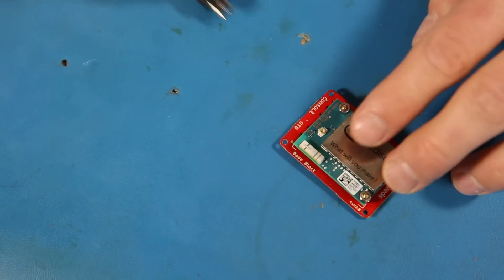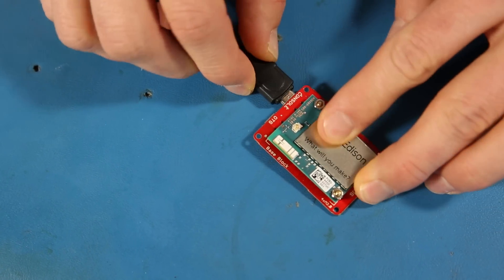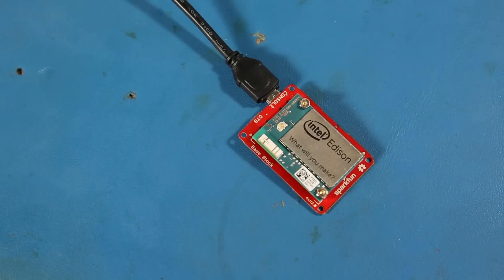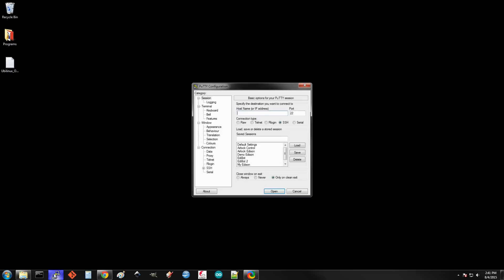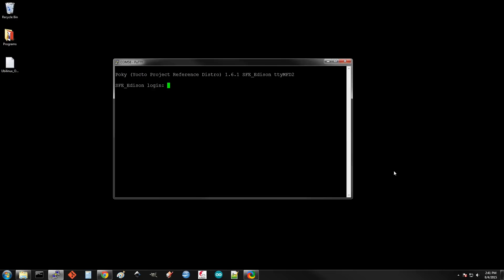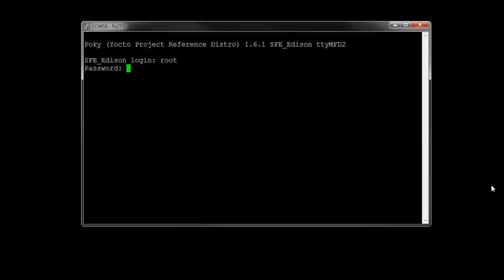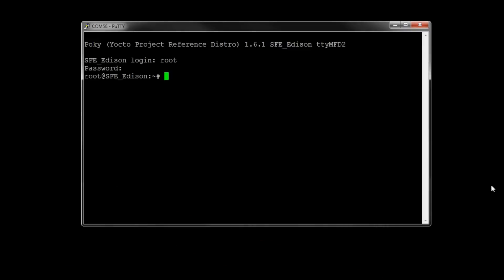Plug in a micro USB cable into the console port of the base block and then plug that into your computer. Open up your serial terminal of choice and log into the Edison. I recommend using the root name and the password we set last time. And if you need a refresher on that video, you can click here to watch that.